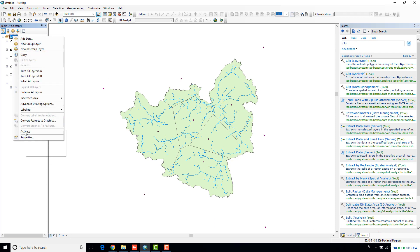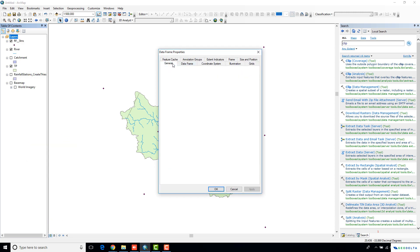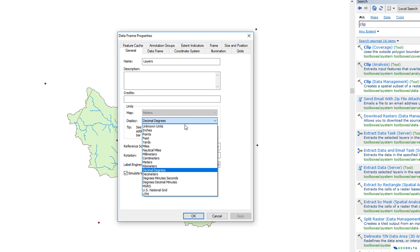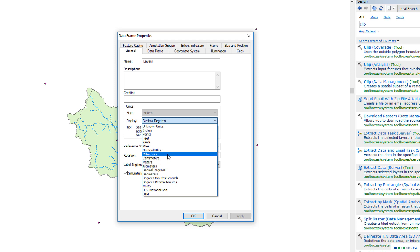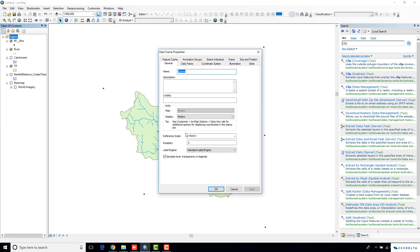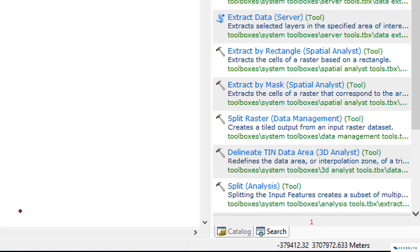So I'm just going to go to the data frame again, go to properties, and change my units into meters. Now you can see that our units got changed into meters.